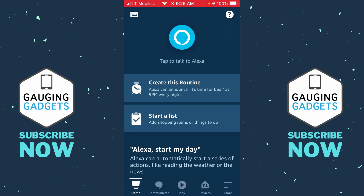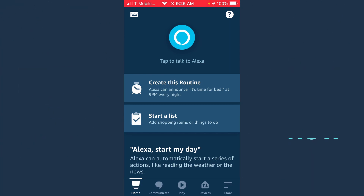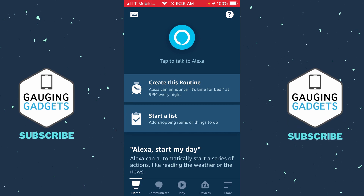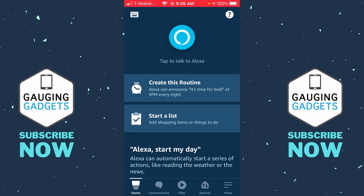The first thing you need to do is open up the Amazon Alexa app on your iPhone or Android phone. There's actually no other way to turn it off, either on a computer or somewhere else in the browser. So once you get the app downloaded, log into your account.